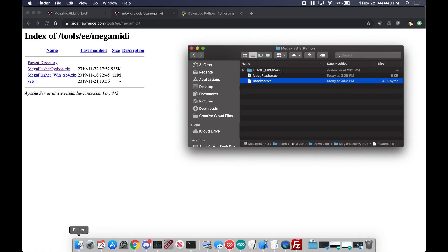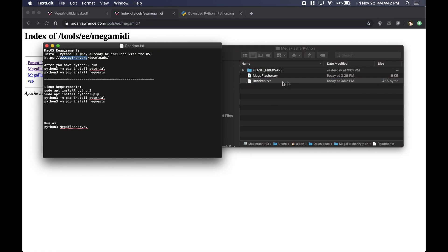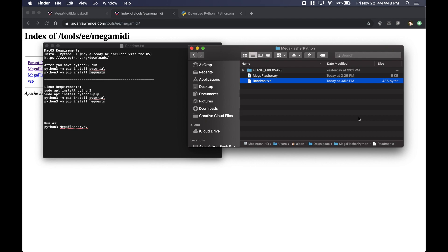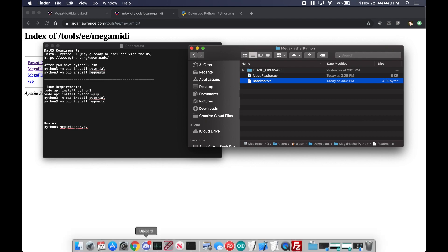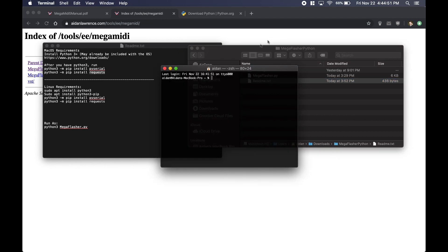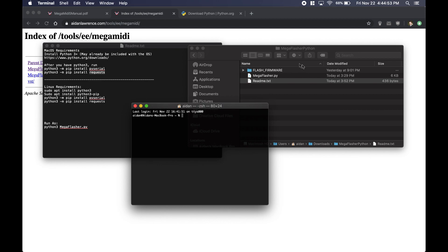Back to the prerequisites - you'll notice that it needs pyserial and requests. If we just go ahead and open up a new terminal, I'm just going to go ahead and change the directory to this folder here. So I went to my downloads, so cd downloads, and it is in megaflasher.python.